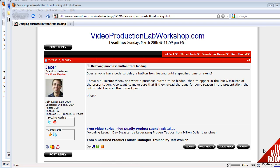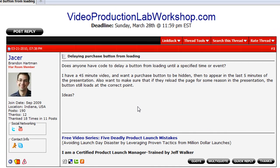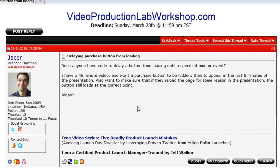Hey everyone, it's Aaron Dwyer here from WebsmartCentral.com and I was just over here at the Warrior Forum and Brandon Hartman had asked a question, does anyone have code to delay a button from loading until a specified time or event? And he's obviously talking about for a video sales letter, but this could be for anything.